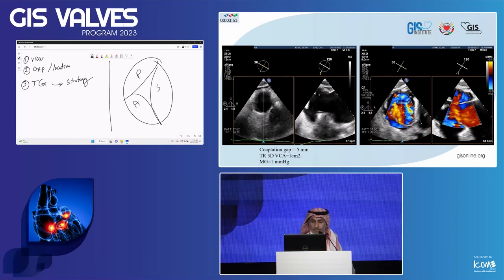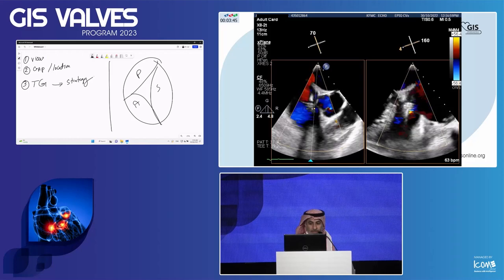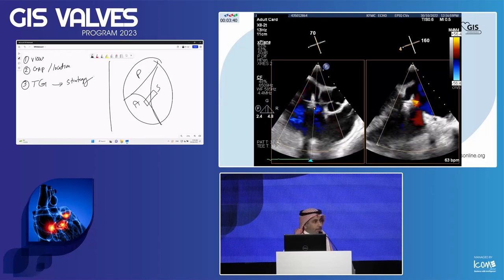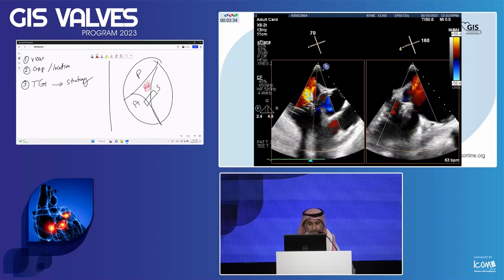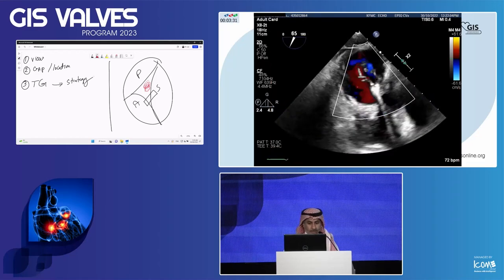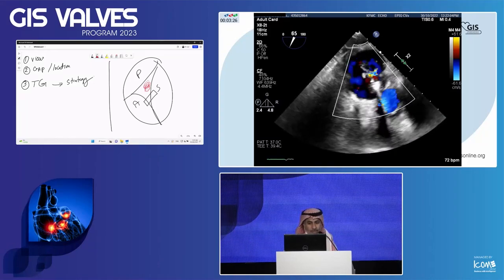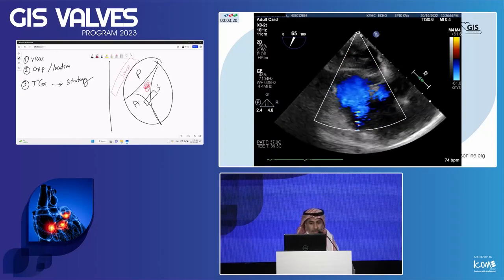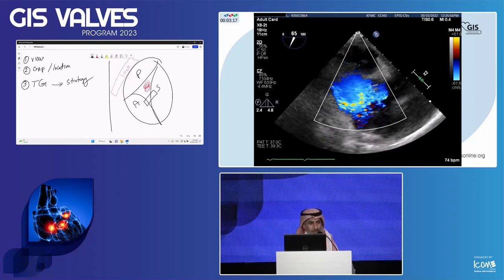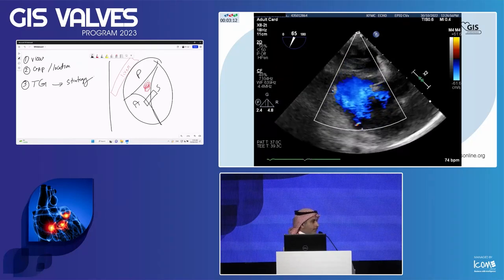Moving with our case — we placed the first clip between the anterior and septal, then reassessed. This is the first capture; you can see the tethering of the septal and anterior leaflets. There is still residual severe TR. The first clip is toward the commissure and there is still a central jet coming. By this we reduced the TR by one grade. Would you stop at this point or continue?